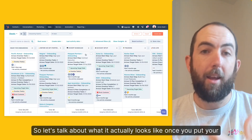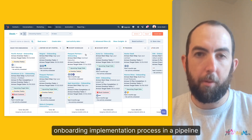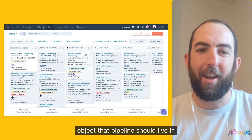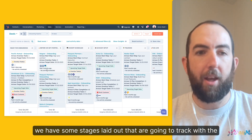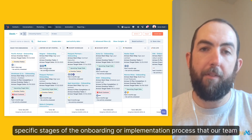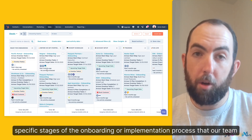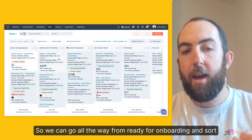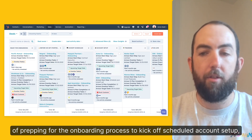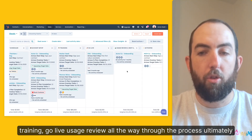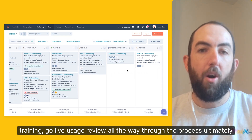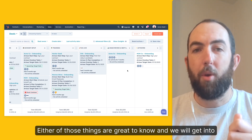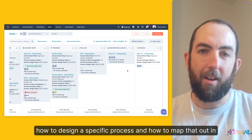So let's talk about what it actually looks like once you put your onboarding or implementation process in a pipeline. In the next video, we're going to talk about which HubSpot object that pipeline should live in. But for this example, we're going to use deals. And you can see we have some stages laid out that are going to track with the specific stages of the onboarding or implementation process that our team and the customer need to work through together to get to success. We can go all the way from ready for onboarding, to kick off scheduled, to account setup, training, go live, usage review, all the way through the process, ultimately to successfully completed onboarding or churned during onboarding. Either of those things are great to know. And we will get into how to design a specific process and how to map that out in future videos.